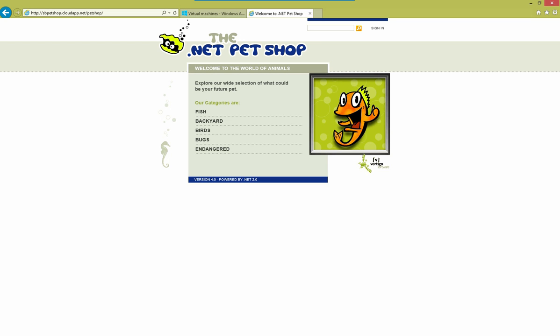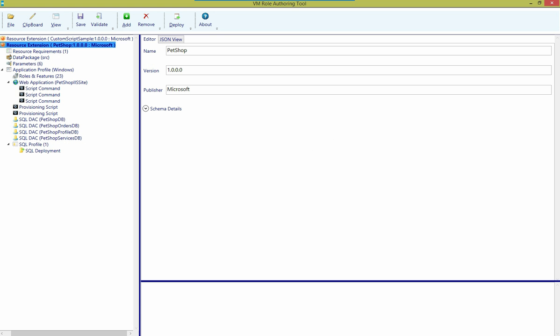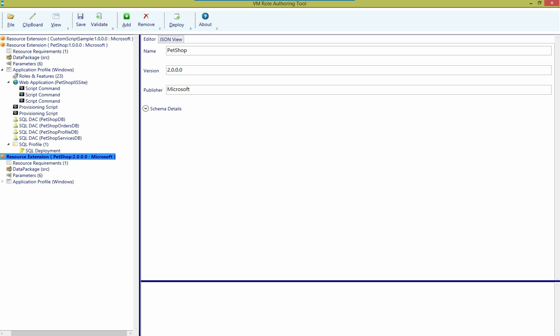So what's next? Well, we've deployed a custom script extension. We've deployed a pretty complex PetShop application. And now I'll show you how you can go ahead and update a resource extension that's already been deployed to an Azure VM. So I'm going to go back into my authoring tool, and I have another version of this resource extension, which is PetShop v2. And it's very similar to PetShop v1, only the web deploy package has been changed.